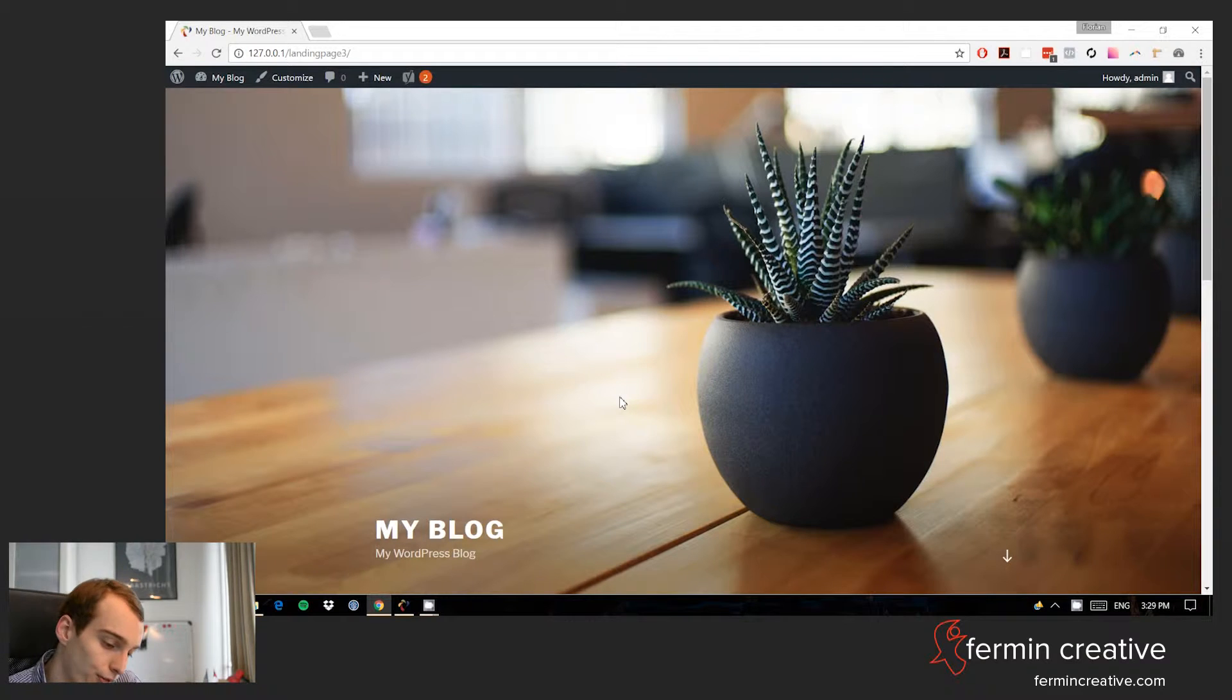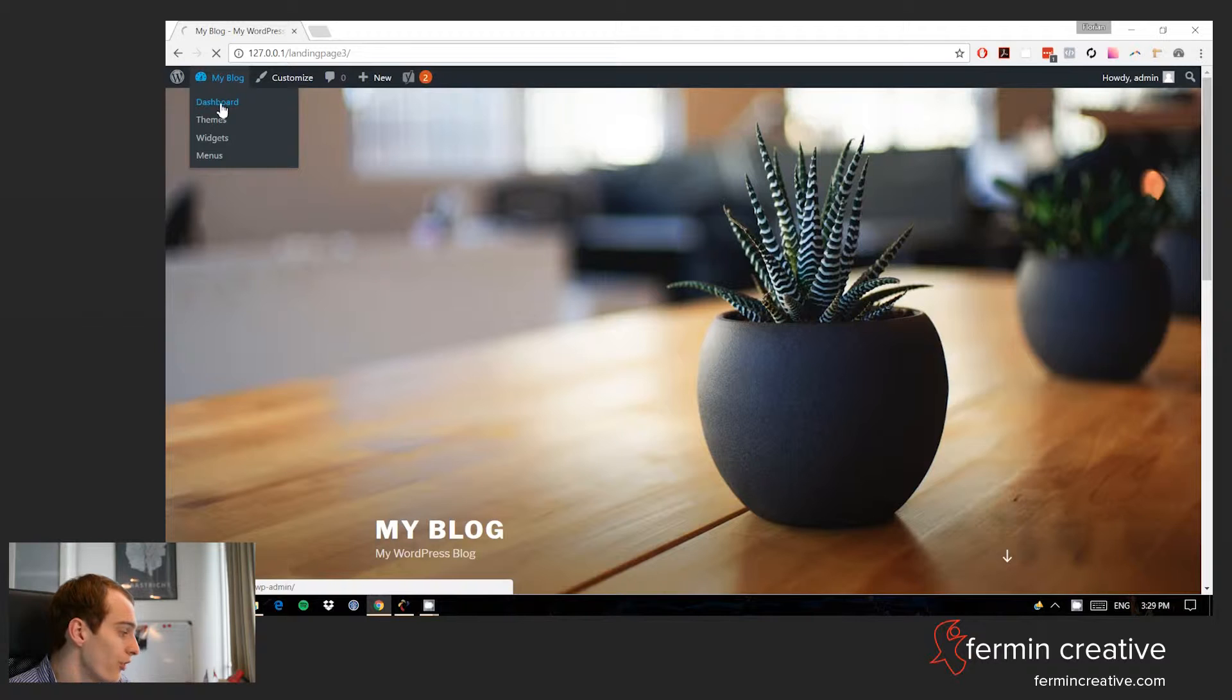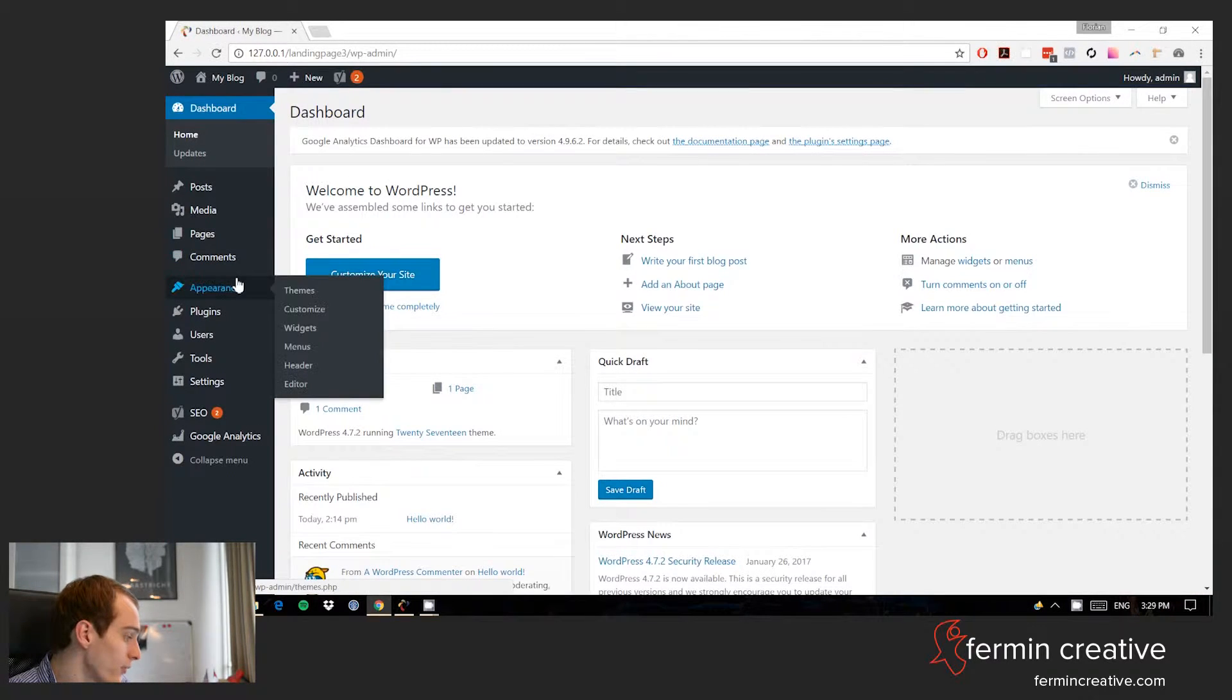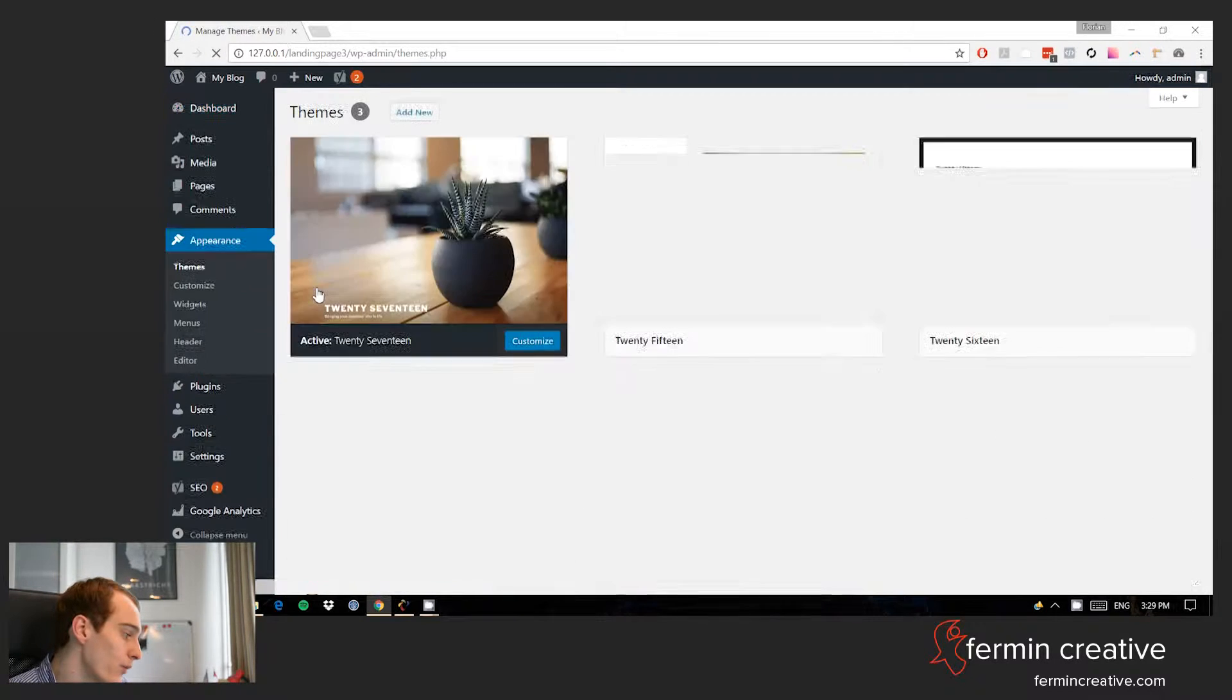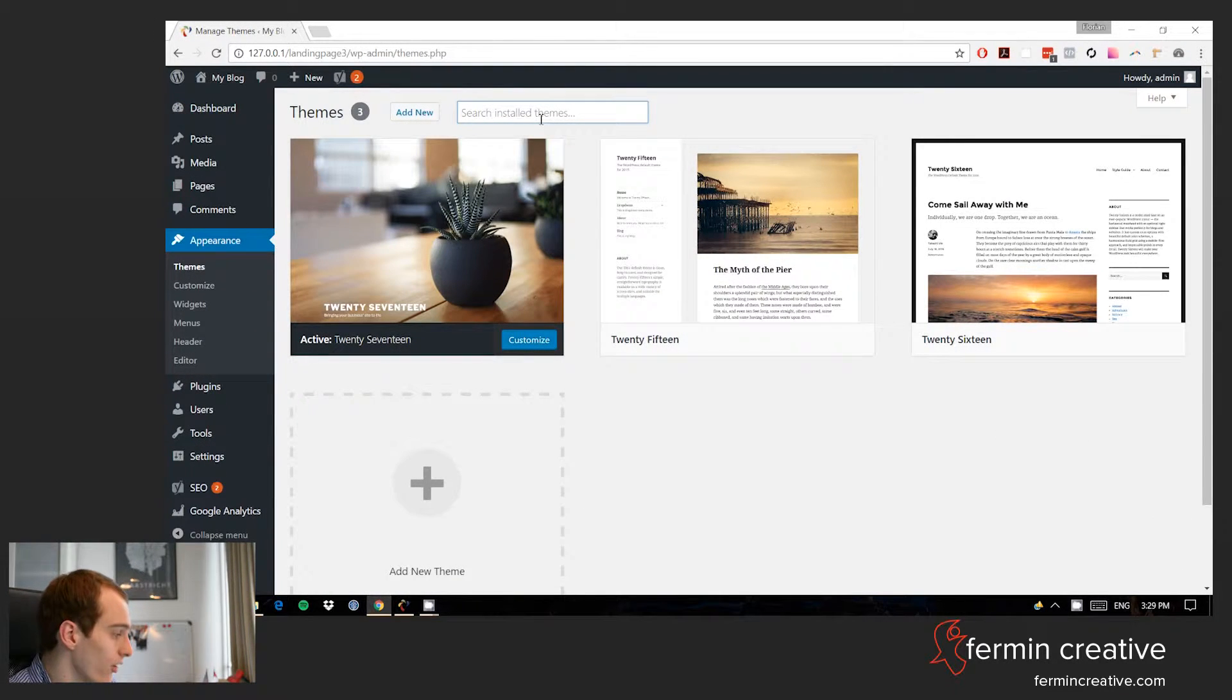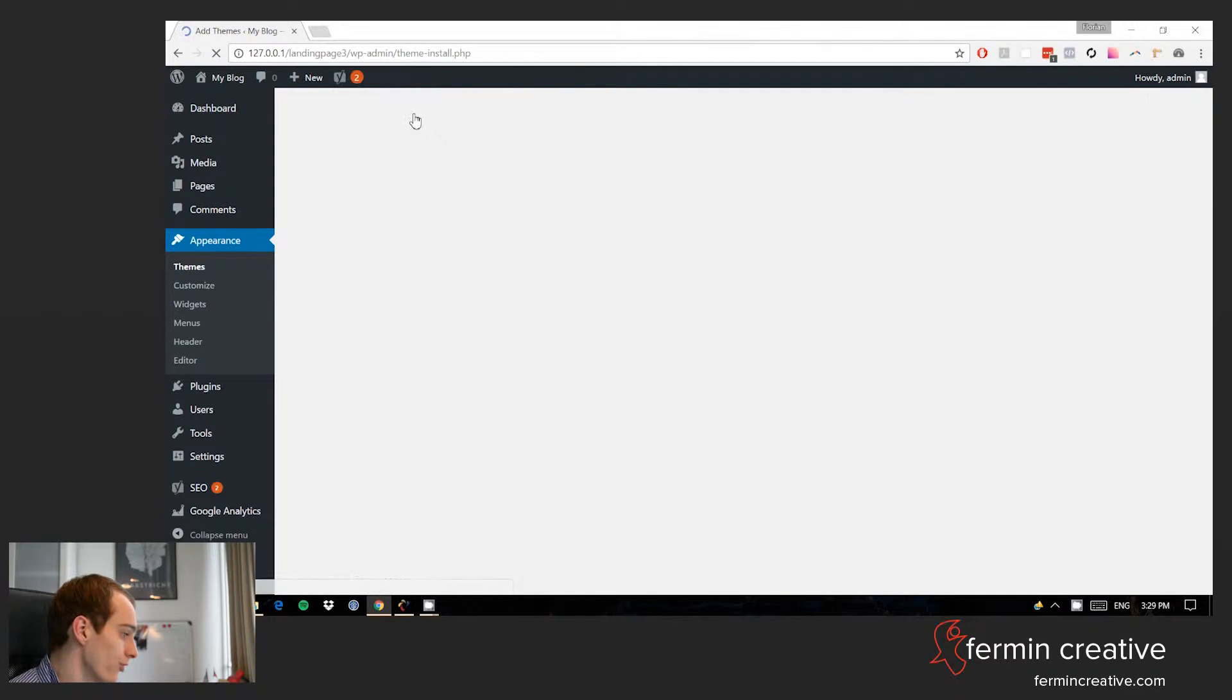We're going to be using one of the top three themes available in the WordPress repository, which is the Sydney WordPress theme. So basically, what we are going to do is we're going to go to themes and we're going to add the Sydney theme.